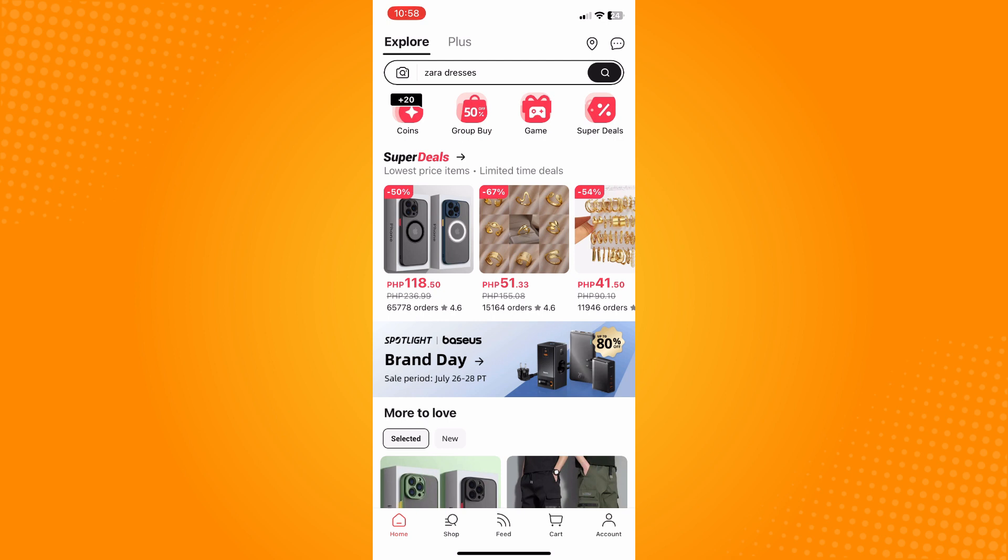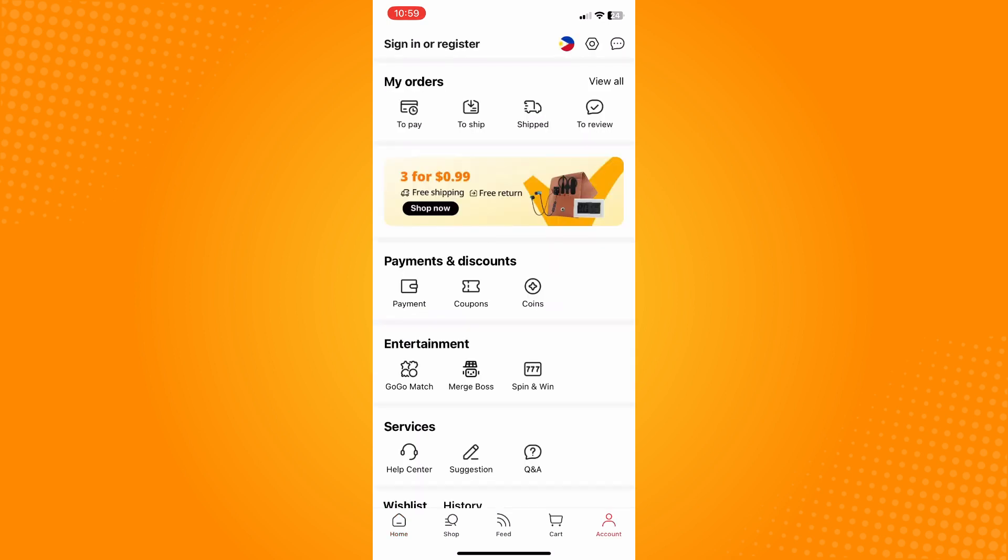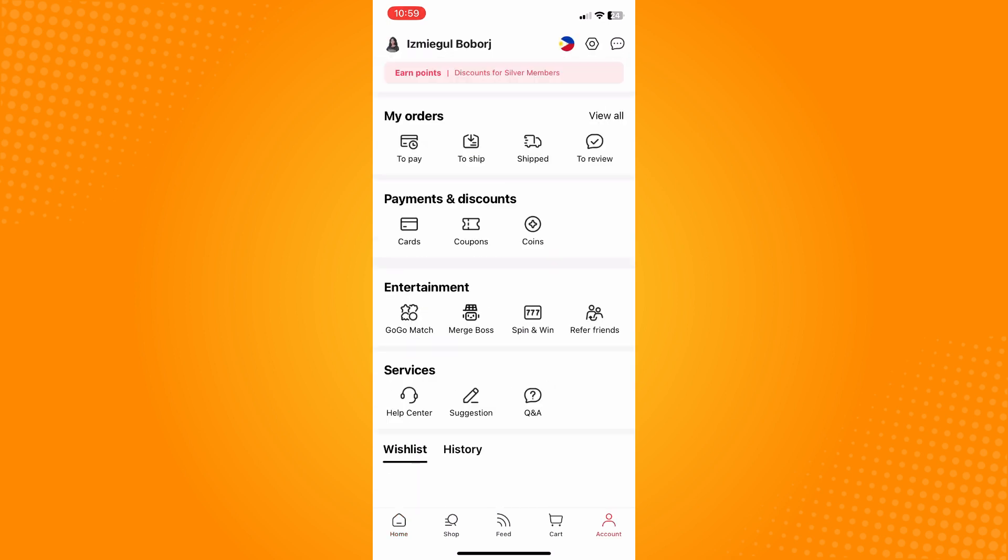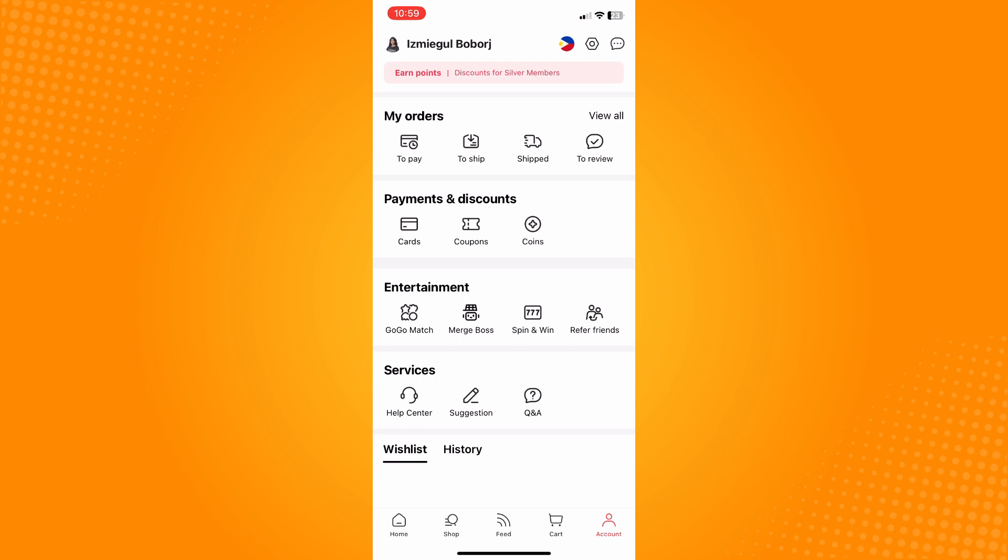Tap on account and here you will see a lot of sections including my orders, payments and discounts, and so on. Now if you're facing this problem...